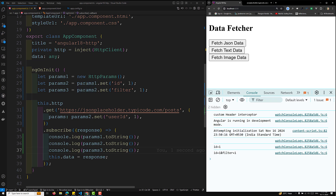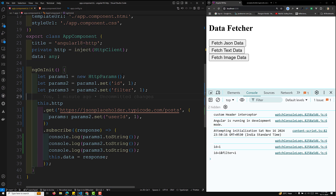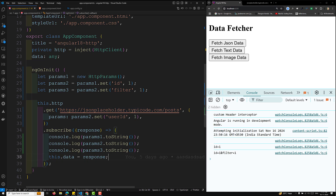There is also a codec option available in `HttpParams` which I will explain in the next video. This is how you can append query parameters in the URL while making an HTTP request. Hope you understood this concept. If you have any doubts or suggestions, please post in the comments below. If you like this video, please support me by subscribing to my channel. Thank you.